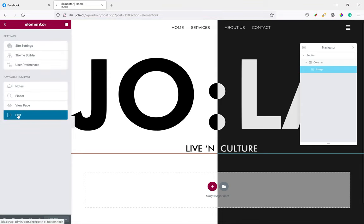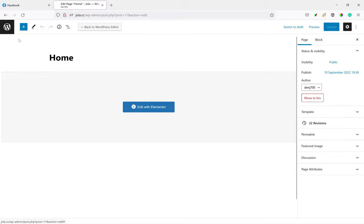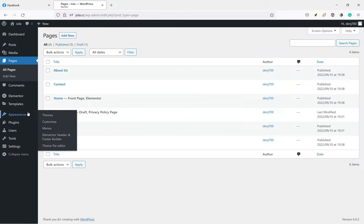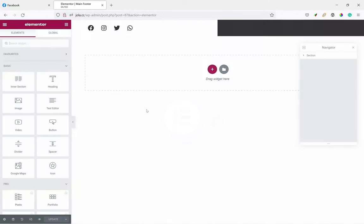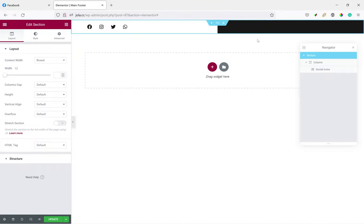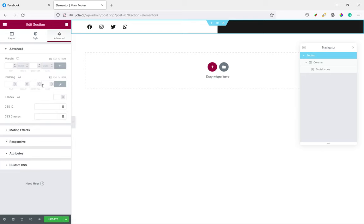And for the footer as well, we just do the same thing. Just give it a class name. So Appearance, Header Footer, and Footer. Edit with Elementor. For the footer section, we're just going to add the class name to the section. We add footer section.